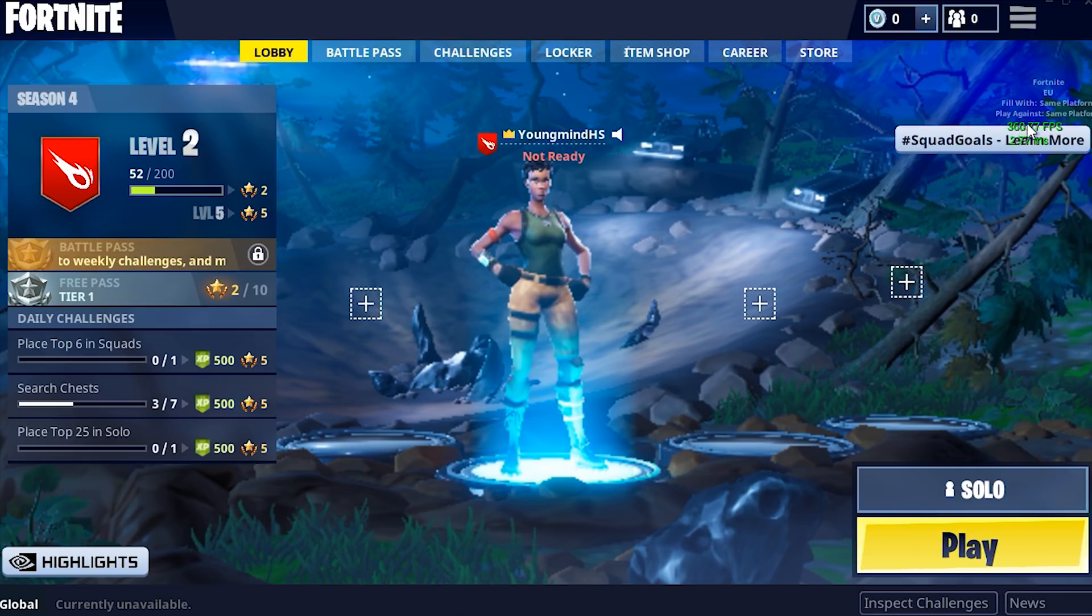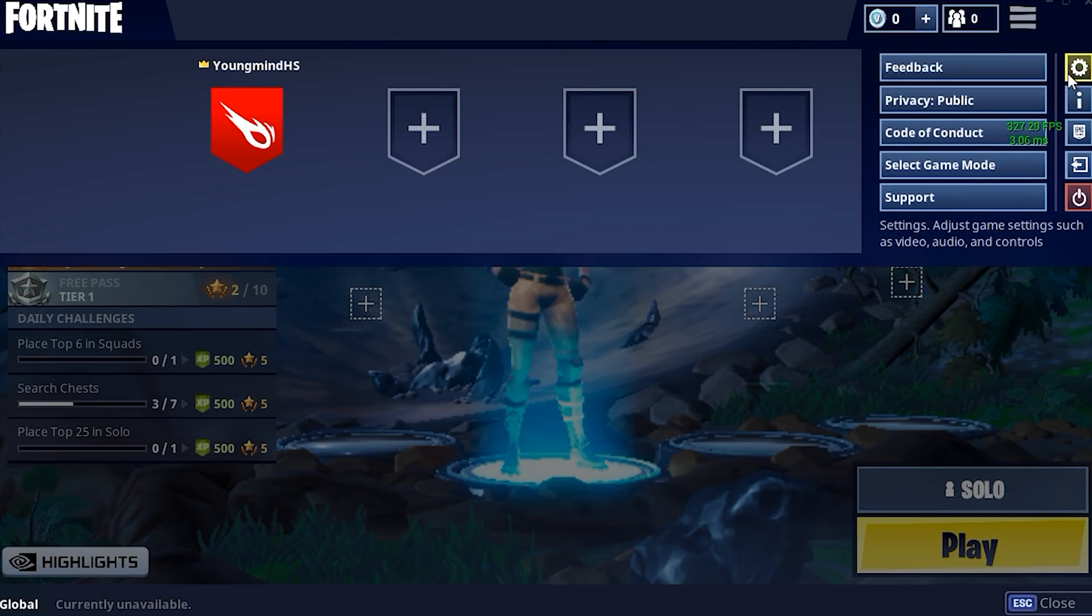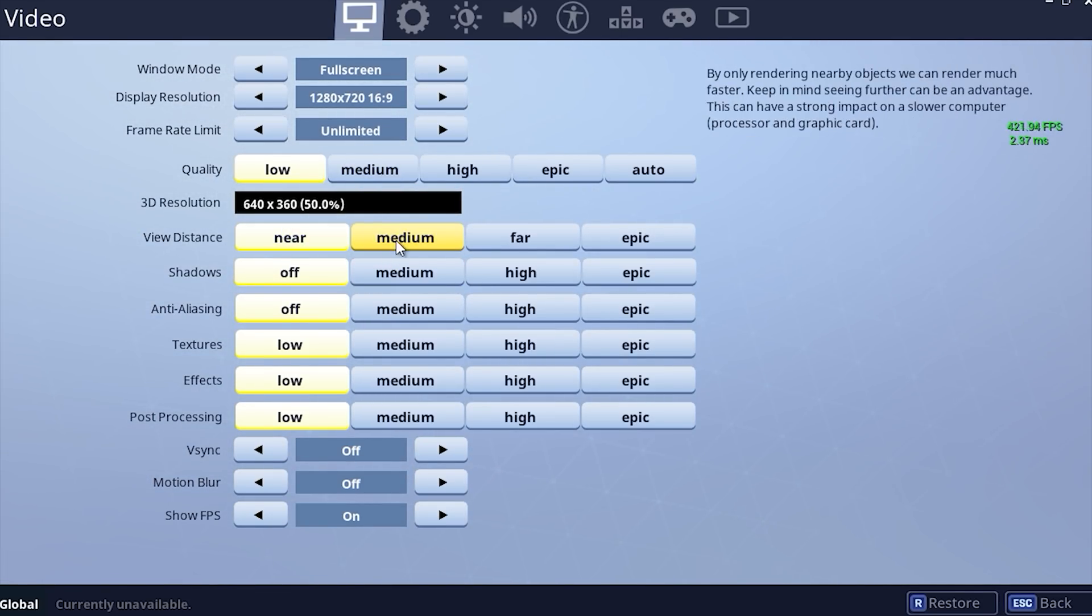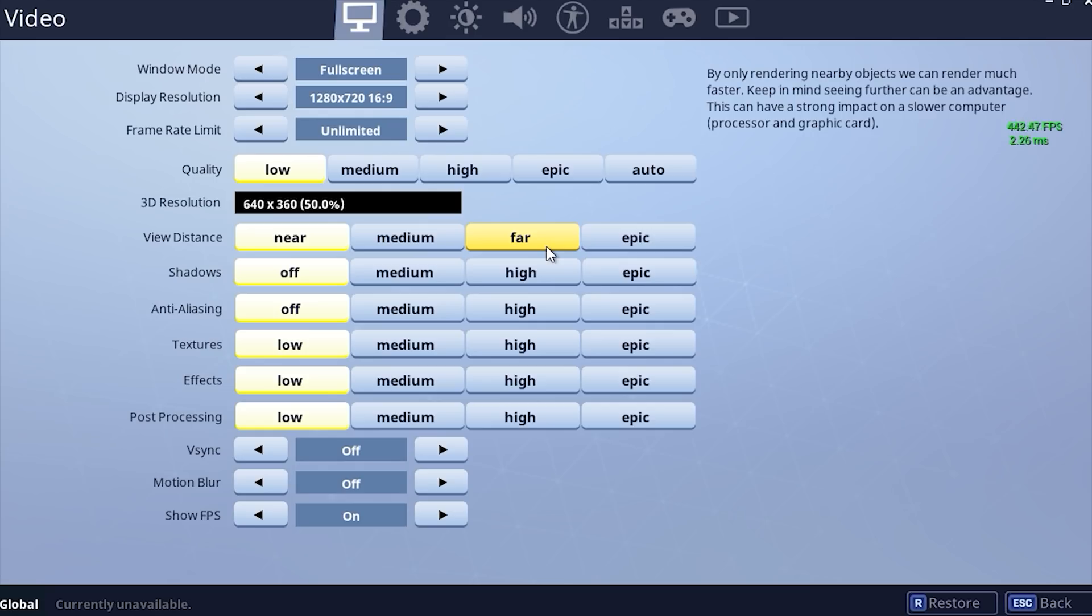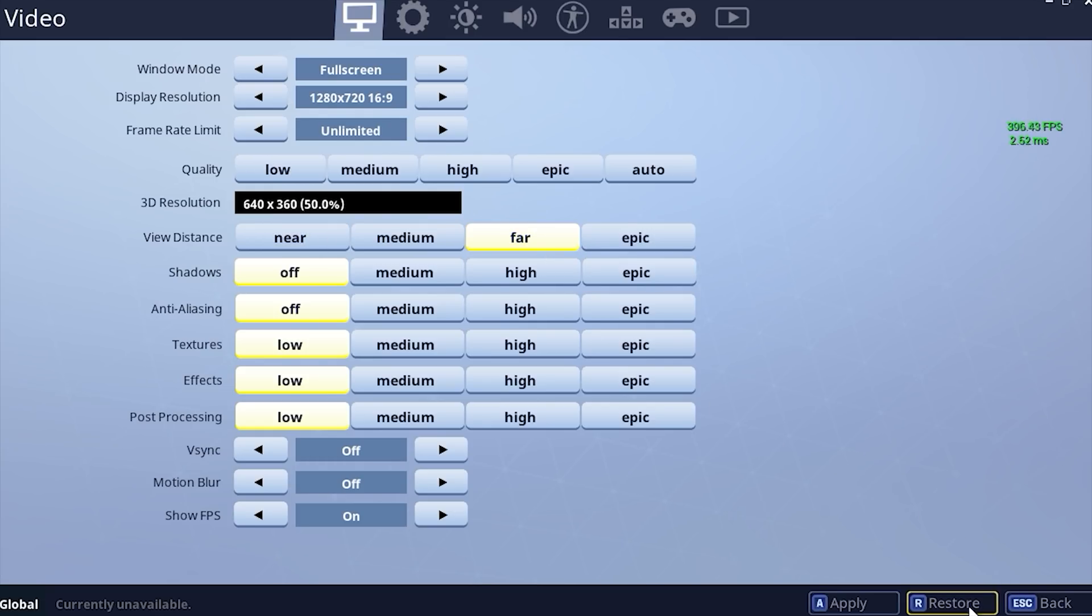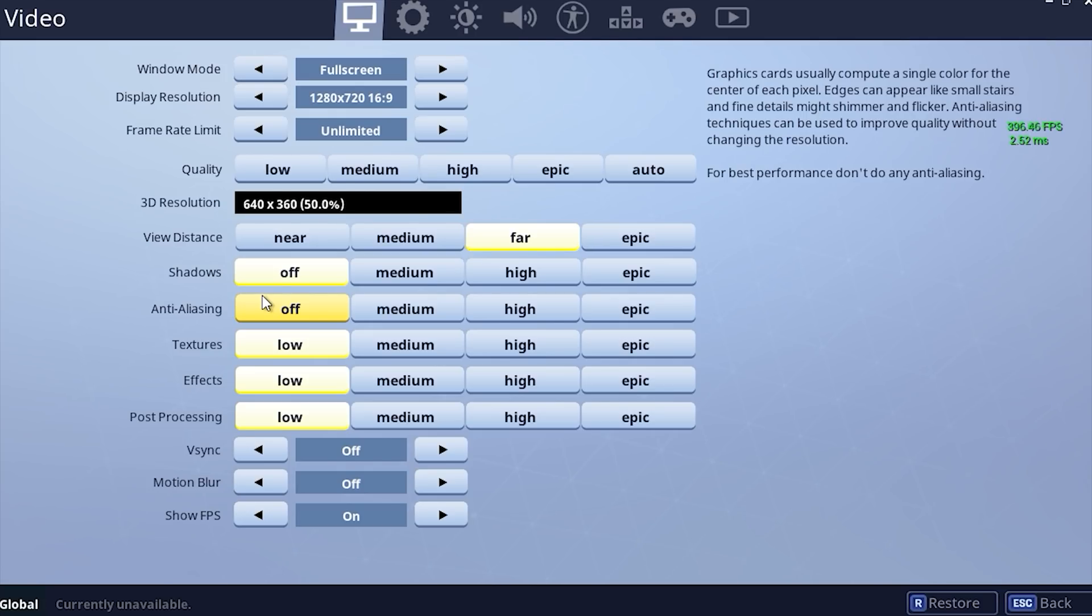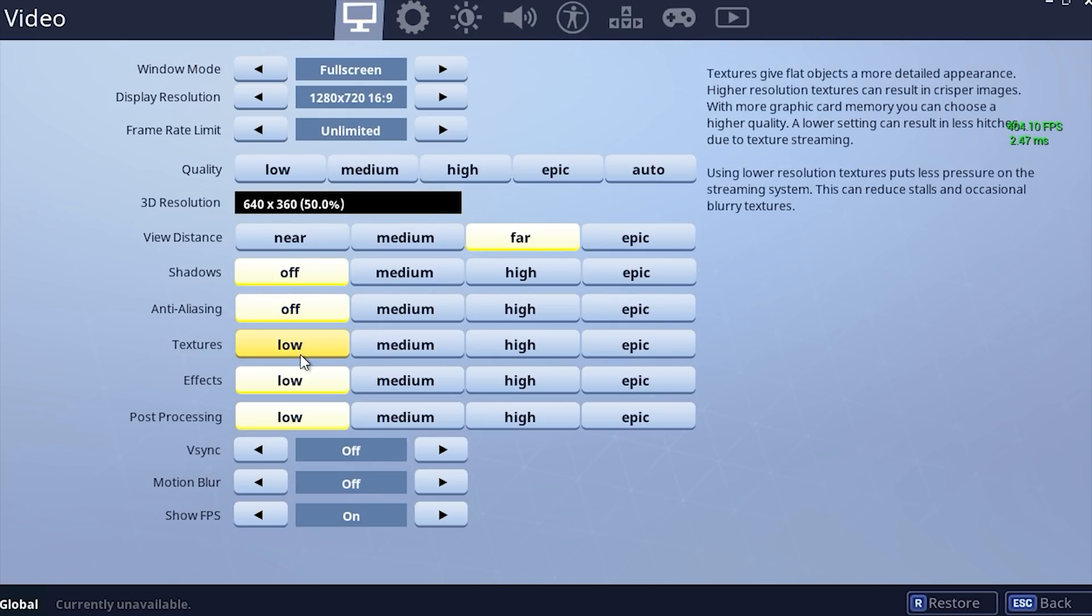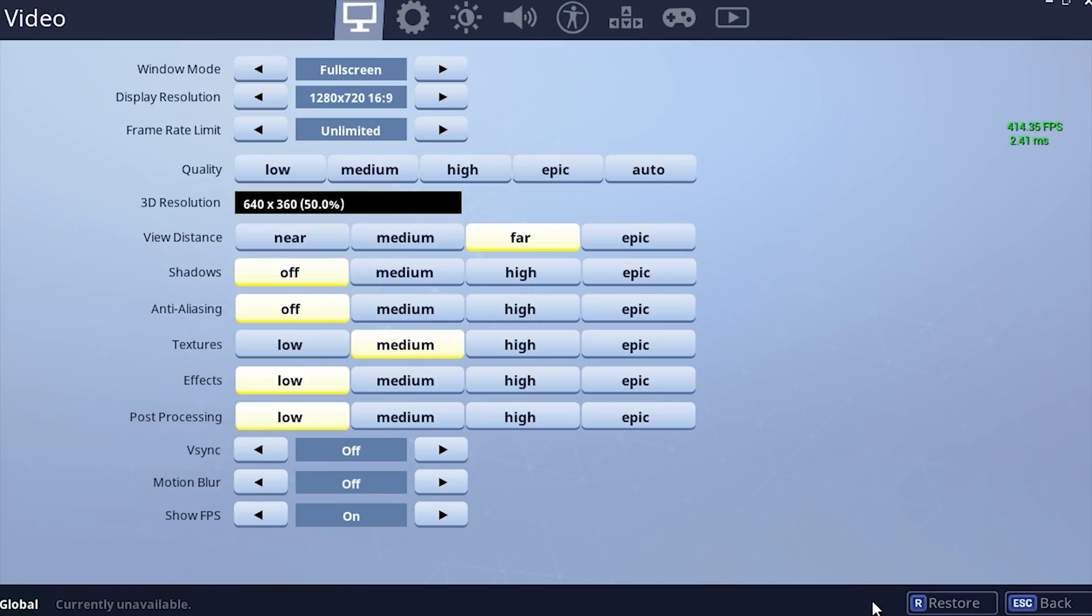As you can see, we're getting around 400 FPS in the menu. If you have a kind of higher tier, you can maybe view distance is quite important, so you could bump that up to far and we're still going to get similar. Because obviously that's not going to affect the menu view distance. And then maybe textures to medium.